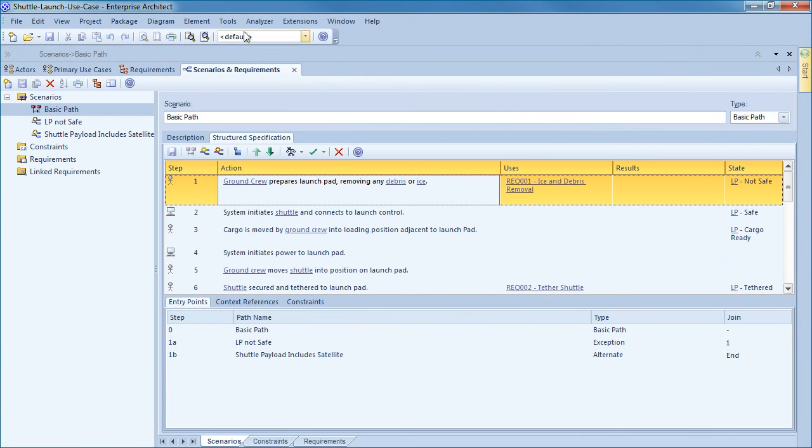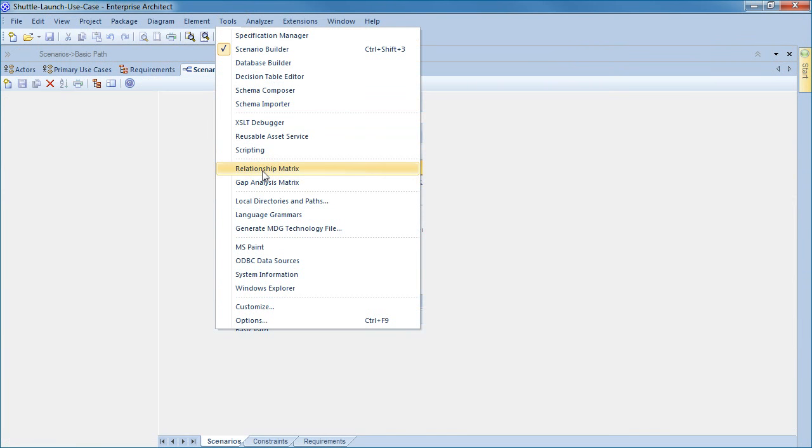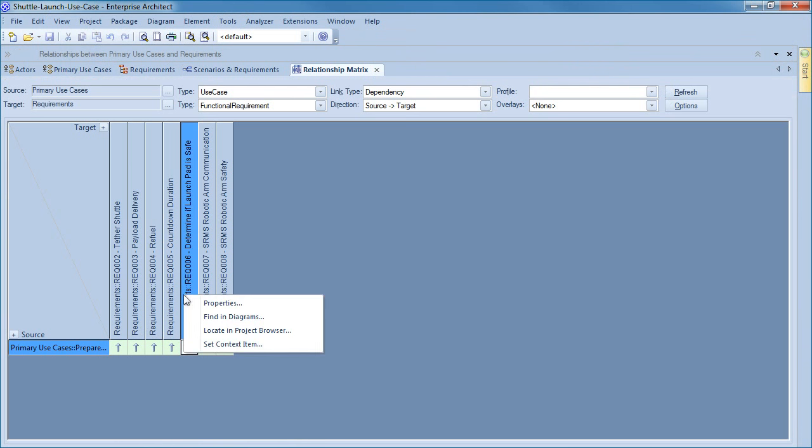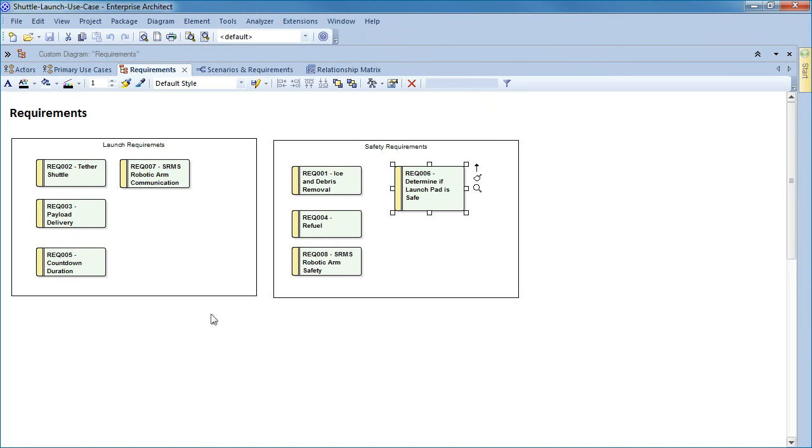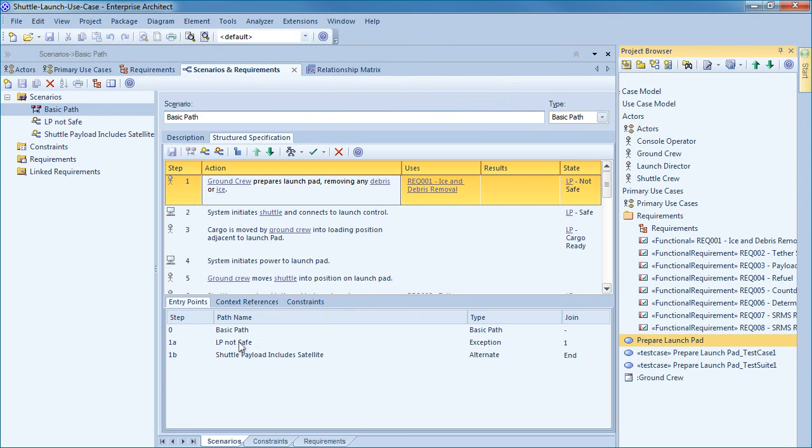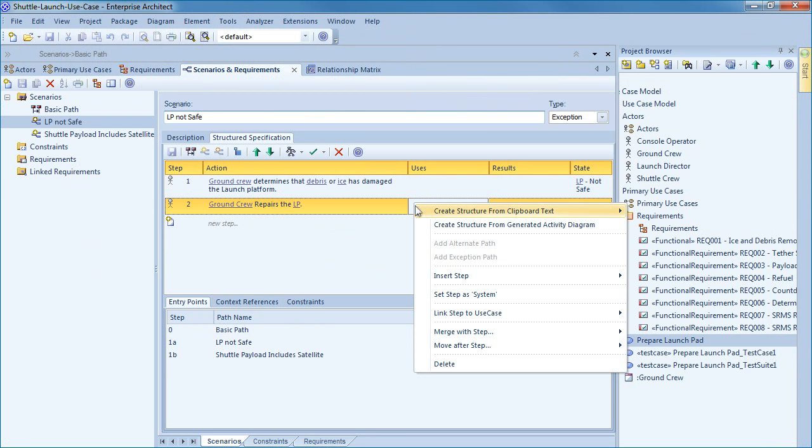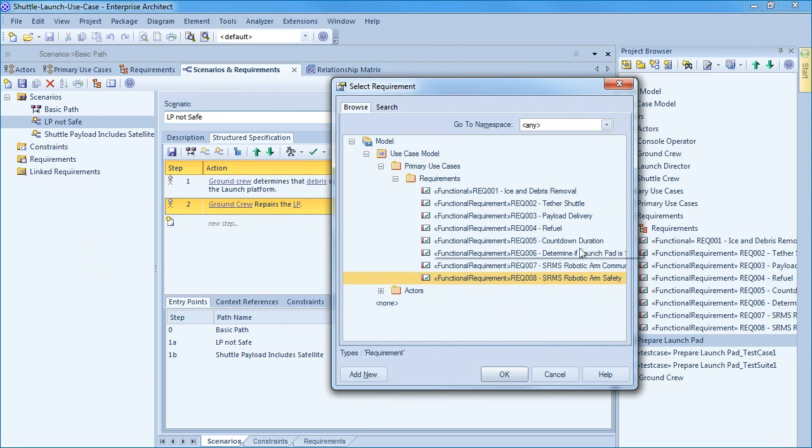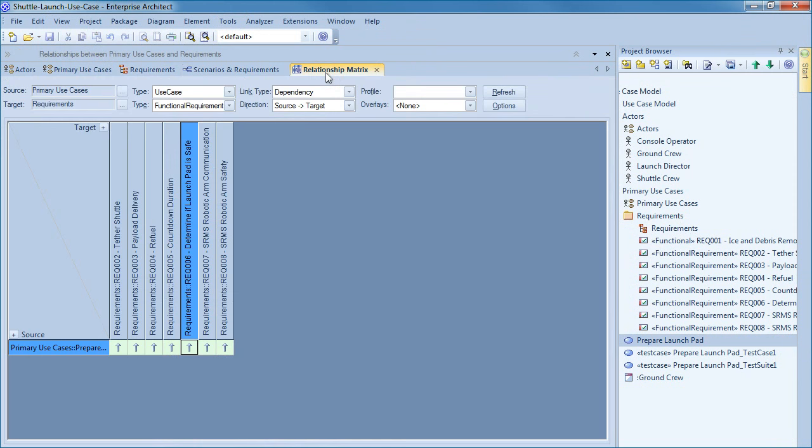Another valuable use case analysis tool is the relationship matrix. Select tools followed by the relationship matrix to quickly identify any requirements that are not realized or dependent on a use case. Requirement number six determines if the launch pad is safe. I can use the context menu to rapidly find this requirement in diagrams or the project browser. I do this to investigate why it is not being used. Clearly the requirement is crucial to shuttle safety. I can add the requirement to the exception path for when the ground crew repairs the launch pad. This process is a powerful technique to verify that all requirements are being implemented correctly and realized by a given use case. Finally when I return to the relationship matrix I can see that requirement number six has now been satisfied.